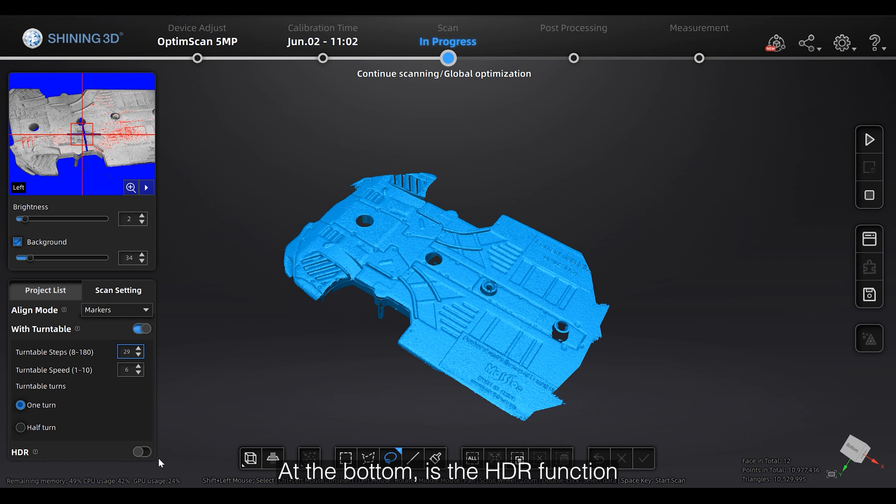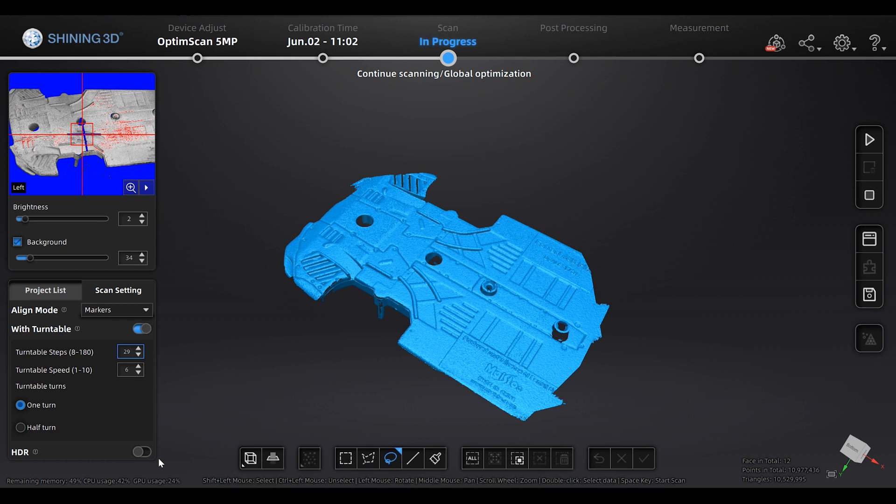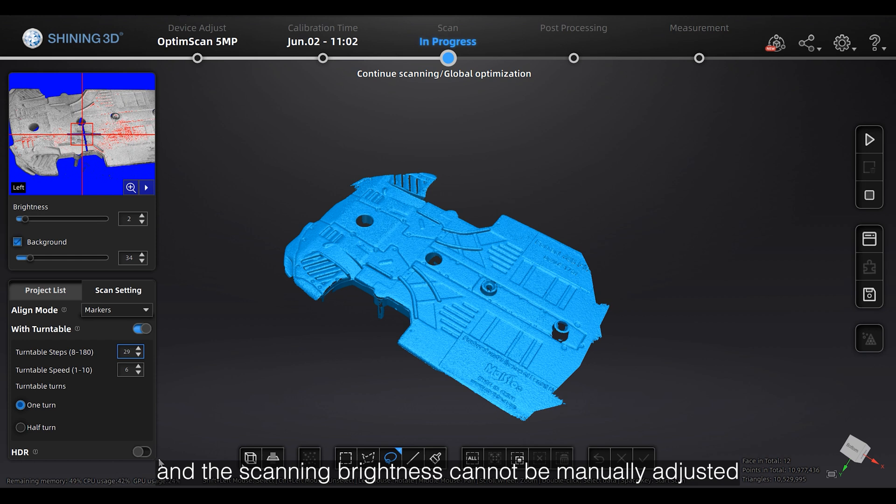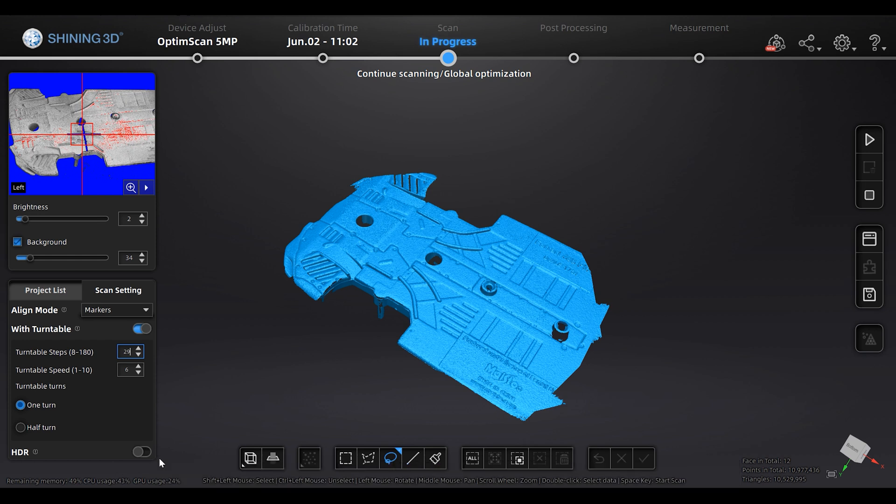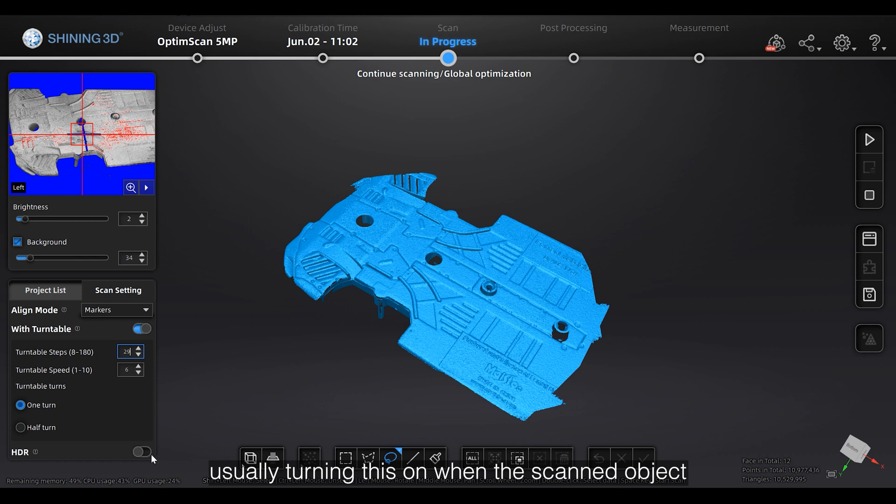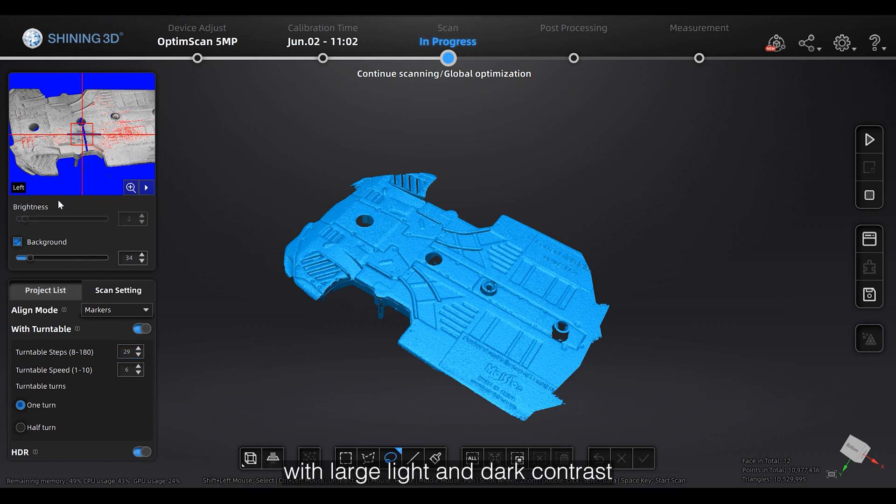At the bottom is the HDR function. The software scans with the preset brightness and the scanning brightness cannot be manually adjusted at this time. Usually turning this on when a scanner object with large light and dark contrast.